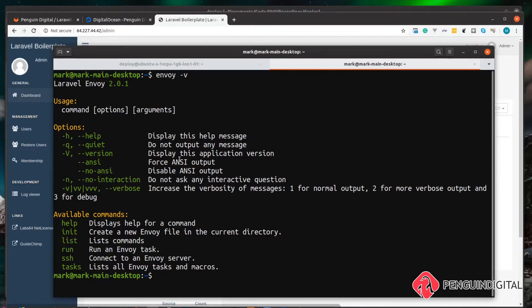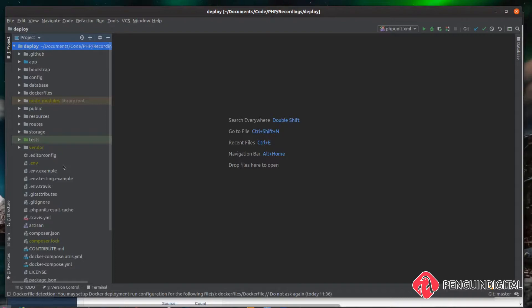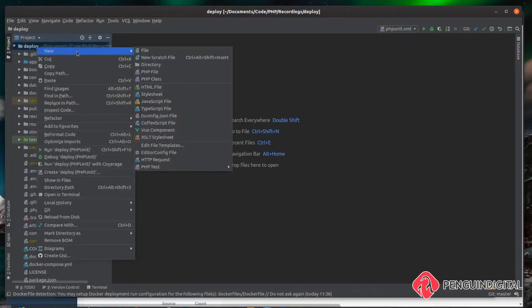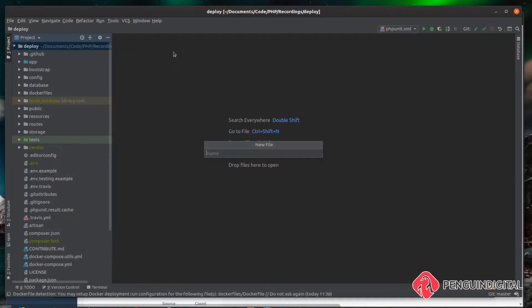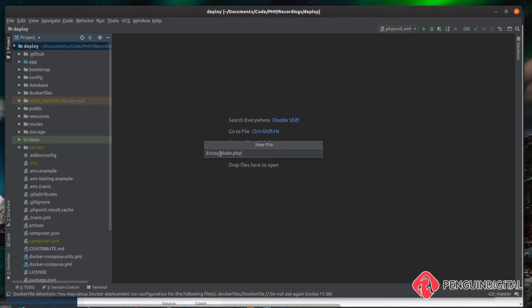Now we know Envoy is up and running on our local machine, we can start creating our deployment script. So to get started with Envoy, it's actually pretty simple. All we need to do is create an Envoy file in the root of our project. Over in the root of our project here, let's just create a new file and we need to call this envoy.blade.php. This file name is important. You have to keep it exactly like this.